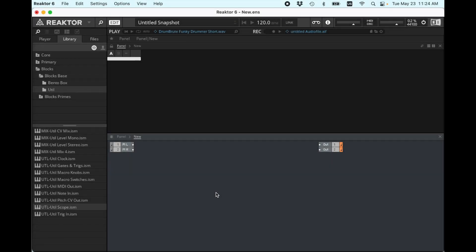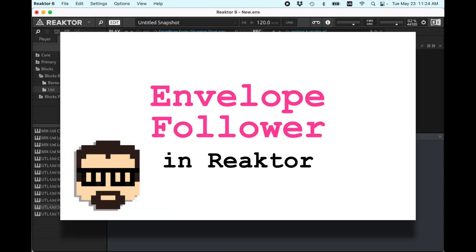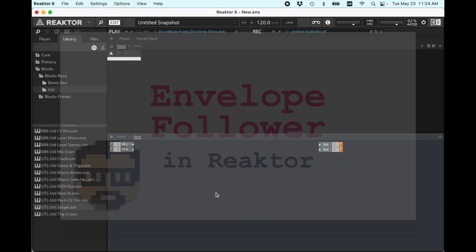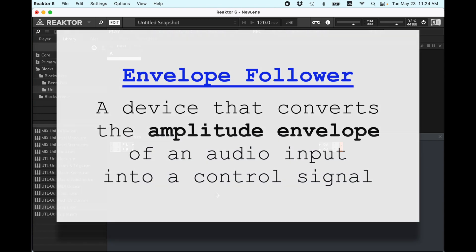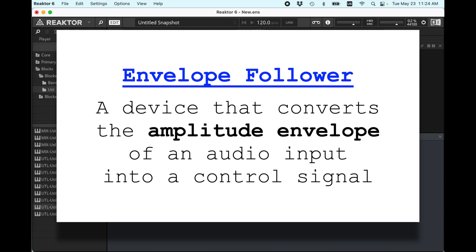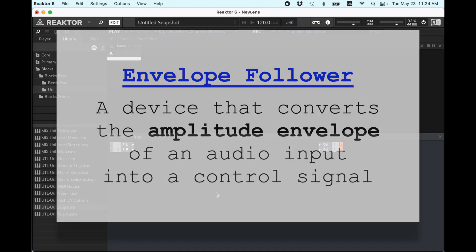Hey y'all! I'm working in Reactor today and I want to make an envelope follower. What is an envelope follower? It takes an input signal, an audio signal, and then it tries to find out what the envelope, the amplitude envelope, of that signal is. And then we can take that envelope and apply it to other sounds.